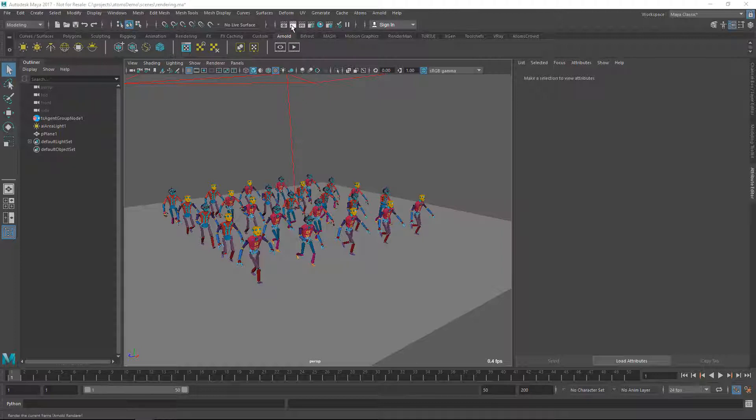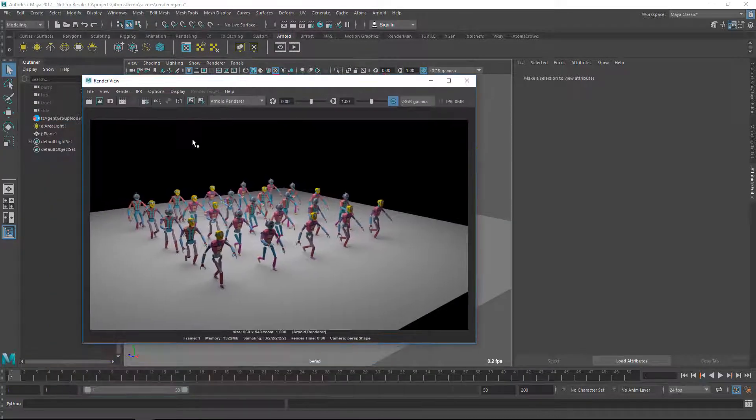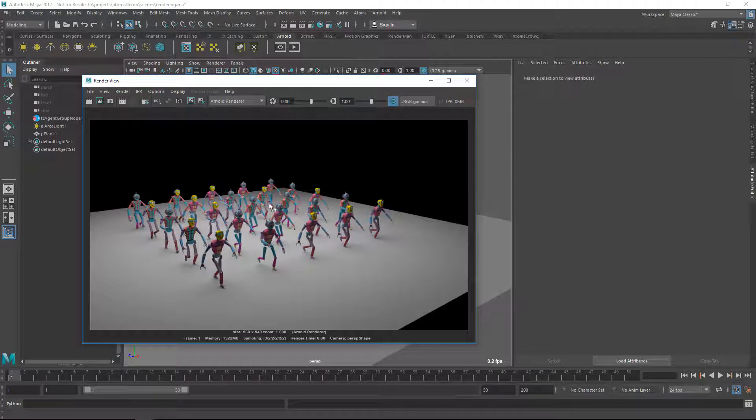If now I click Render, you see that in my scene here I basically have already a nice render of my agents.